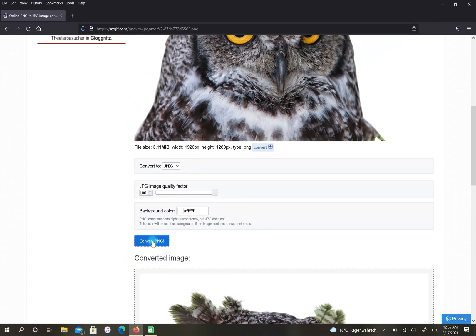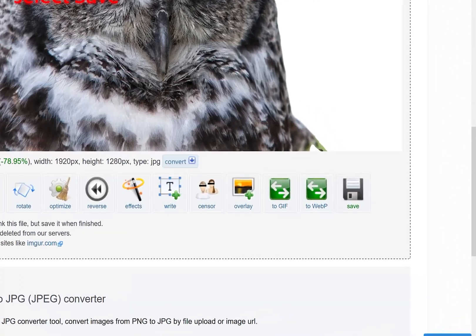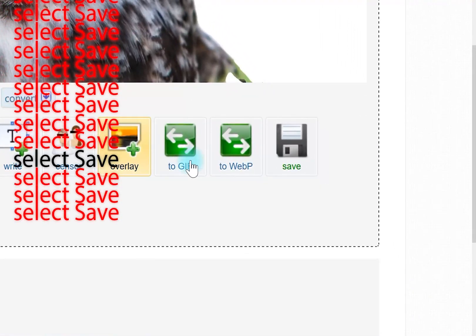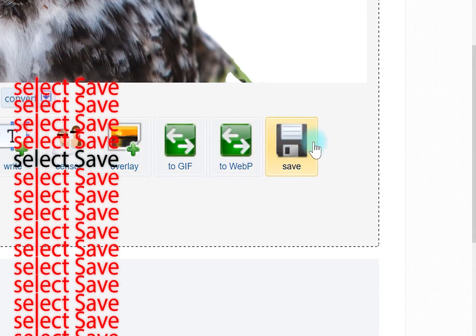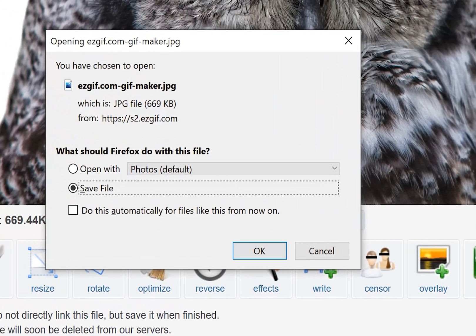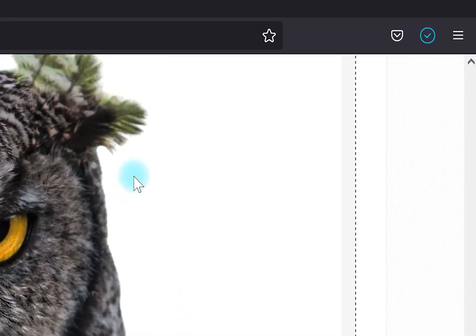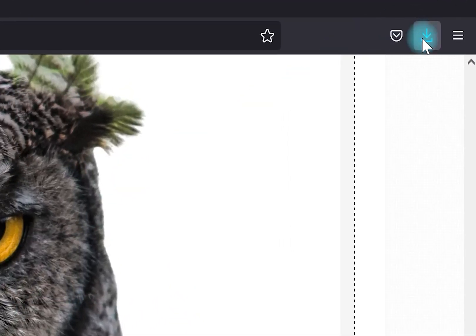In this step, scroll down and click on Save. Choose Save File, then select OK. Go to your downloads and open your file.